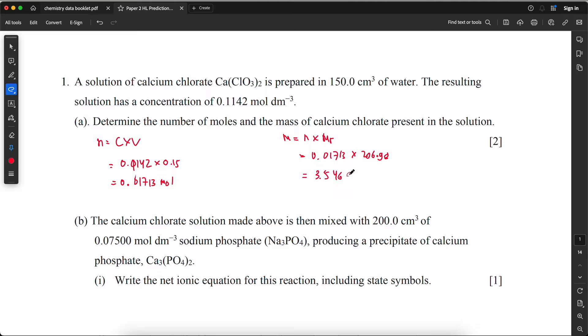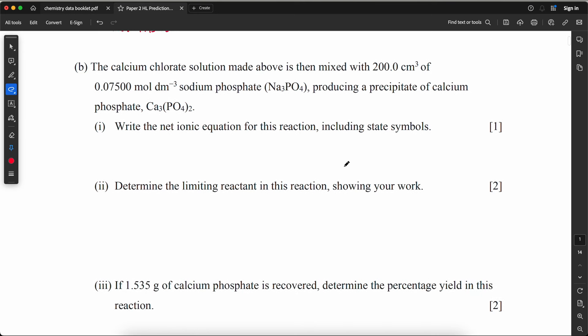The calcium chloride solution is then mixed with 200 cm³ of 0.07500 mol/L sodium phosphate, producing a precipitate of calcium phosphate. Write the net ionic equation including state symbols. That would be: 3Ca²⁺(aq) + 2PO₄³⁻(aq) → Ca₃(PO₄)₂(s).